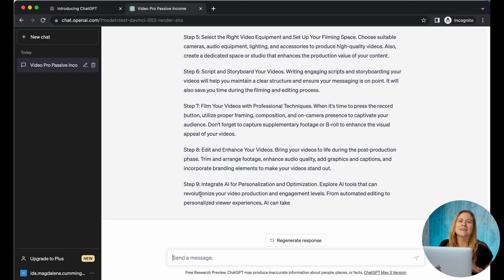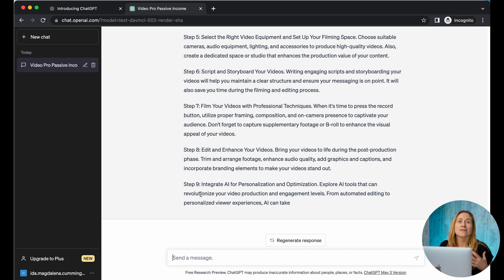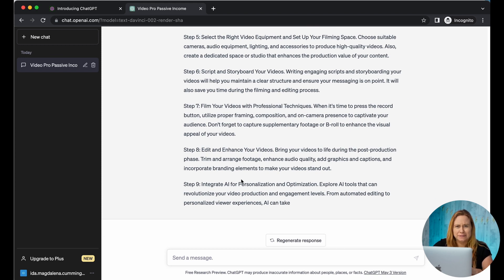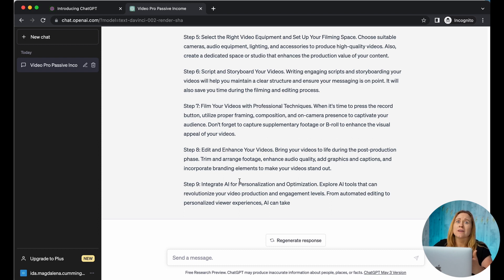I wouldn't suggest using this as your final draft. I would suggest looking at it and then rewriting it so that you have a solid structure to start with. Once we have the script and the video done, we can create a YouTube video description and video title based on keywords we want to use.